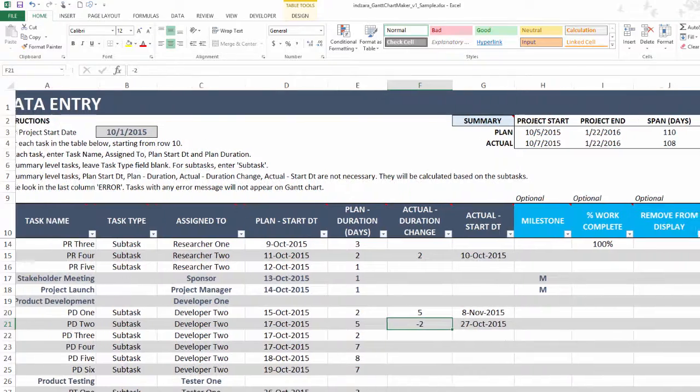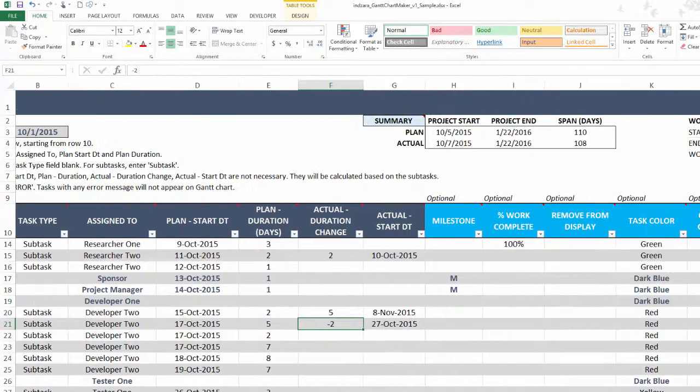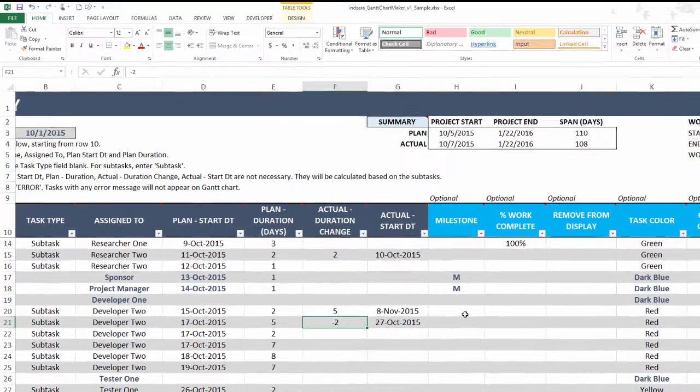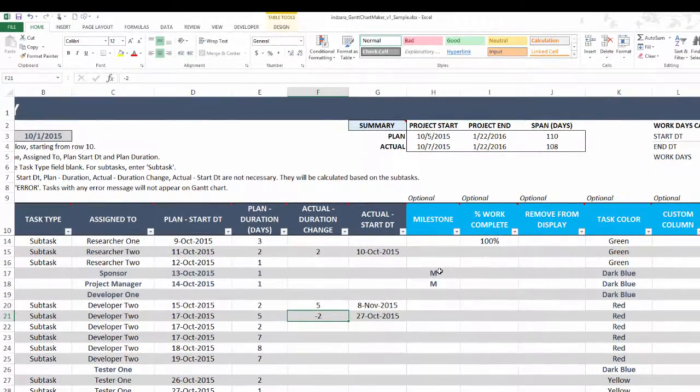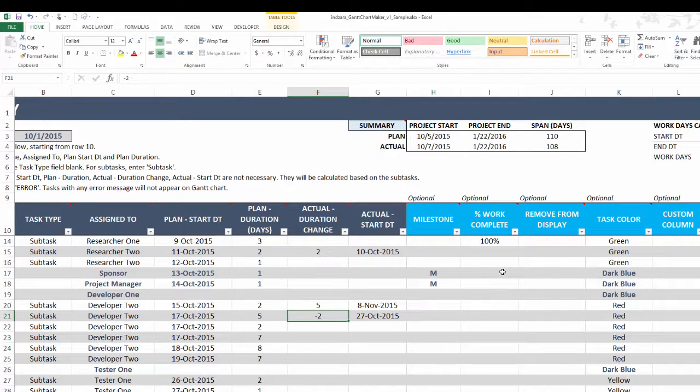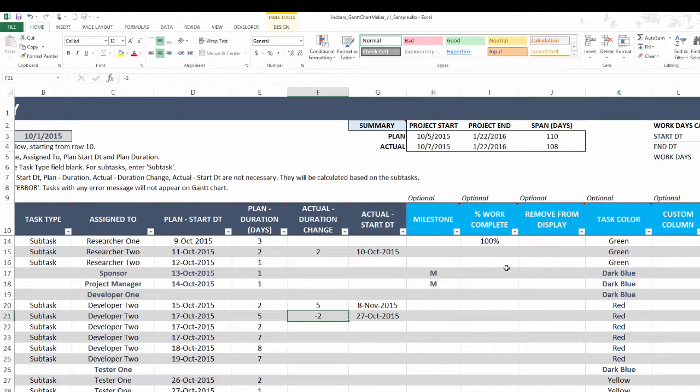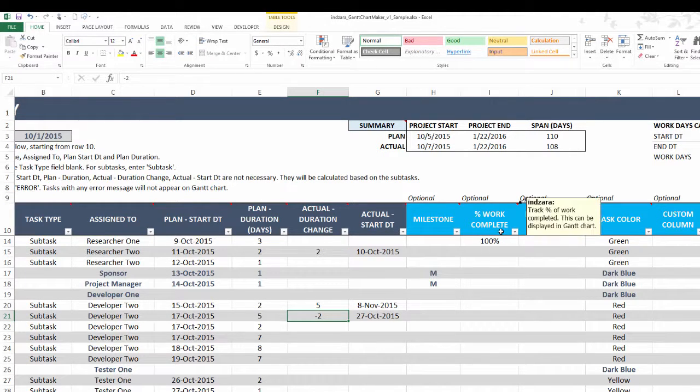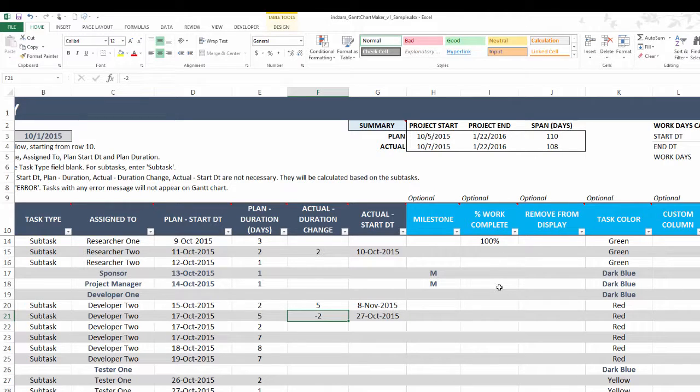We have some additional options where you can flag a milestone—very easy, just put an M on it. You can also manually enter any percentage of work completed. This is user input and it'll show up in the Gantt chart, which we will see in a minute.